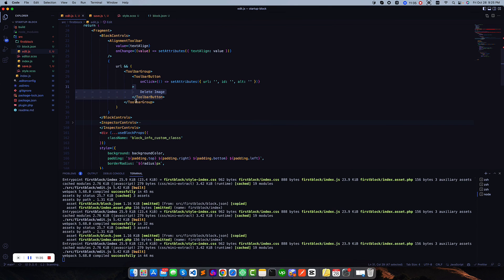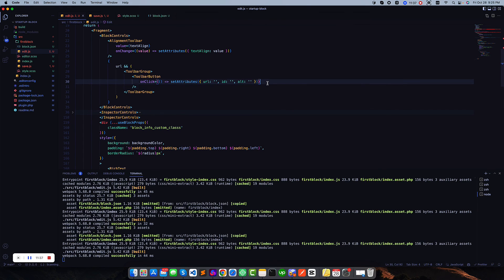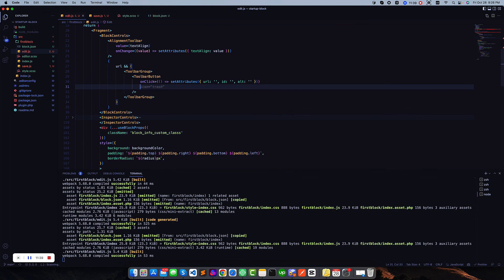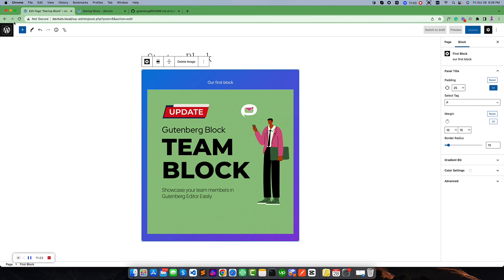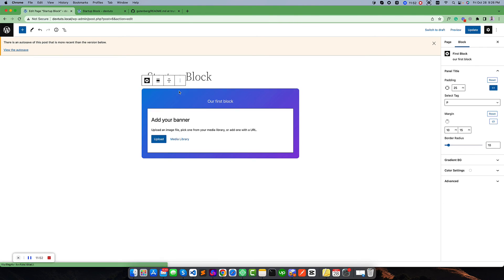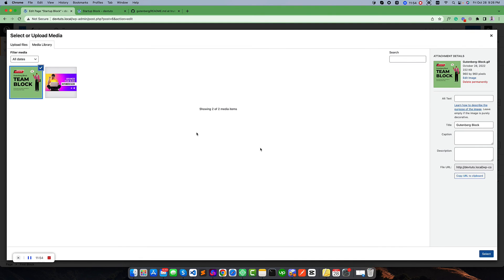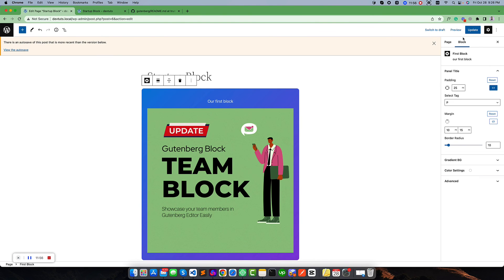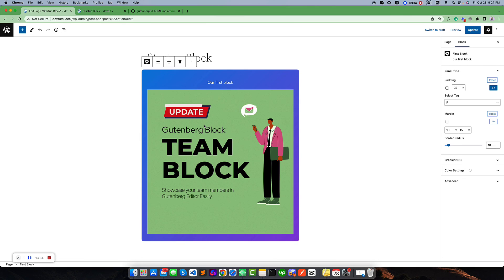Let us also make a better icon — something like a trash icon — it will look better than our previous one. If we refresh, yes it looks better now. Click to delete, and we can add a new image. In the next video we will talk about how we can use image editing options. Thank you.